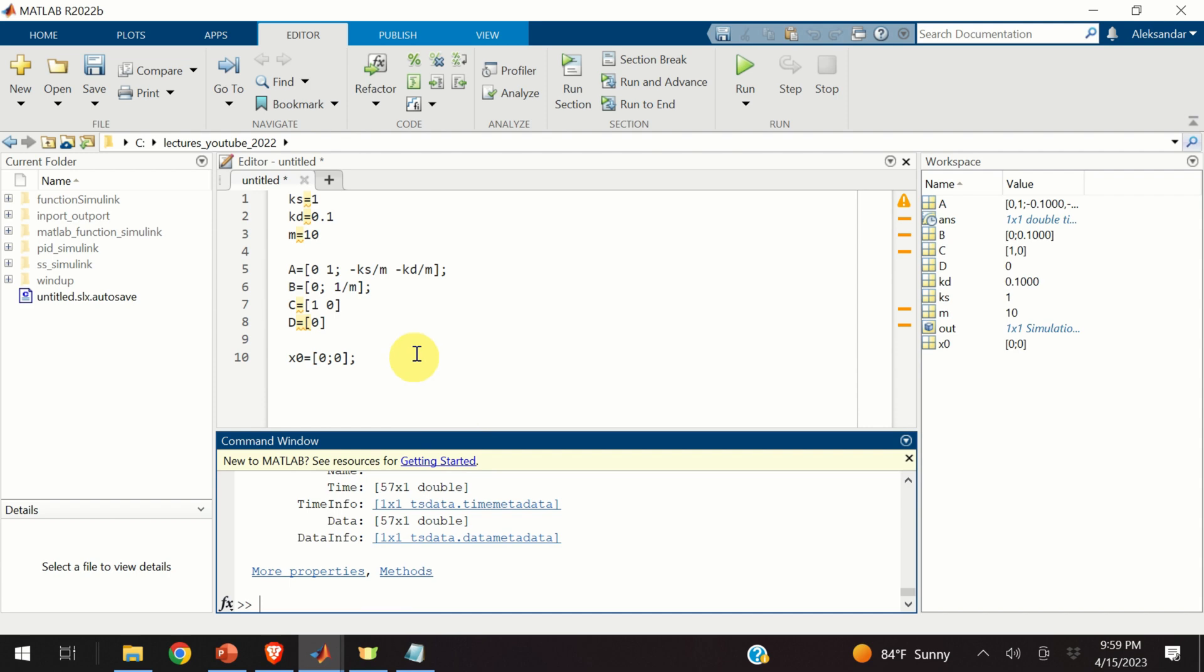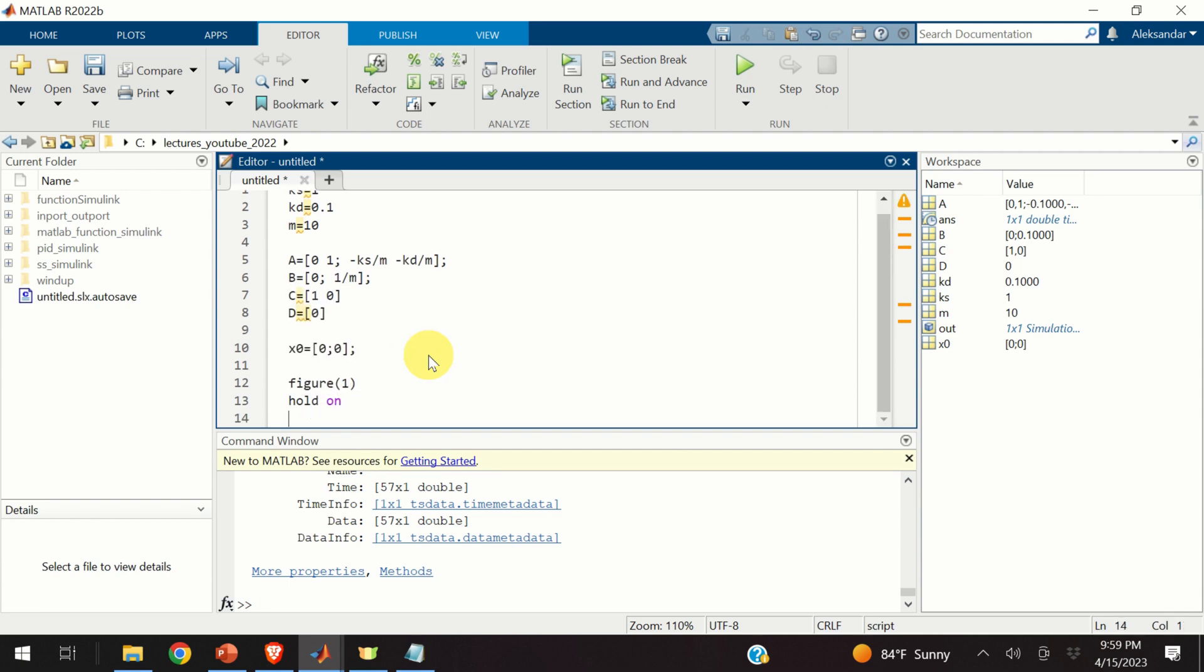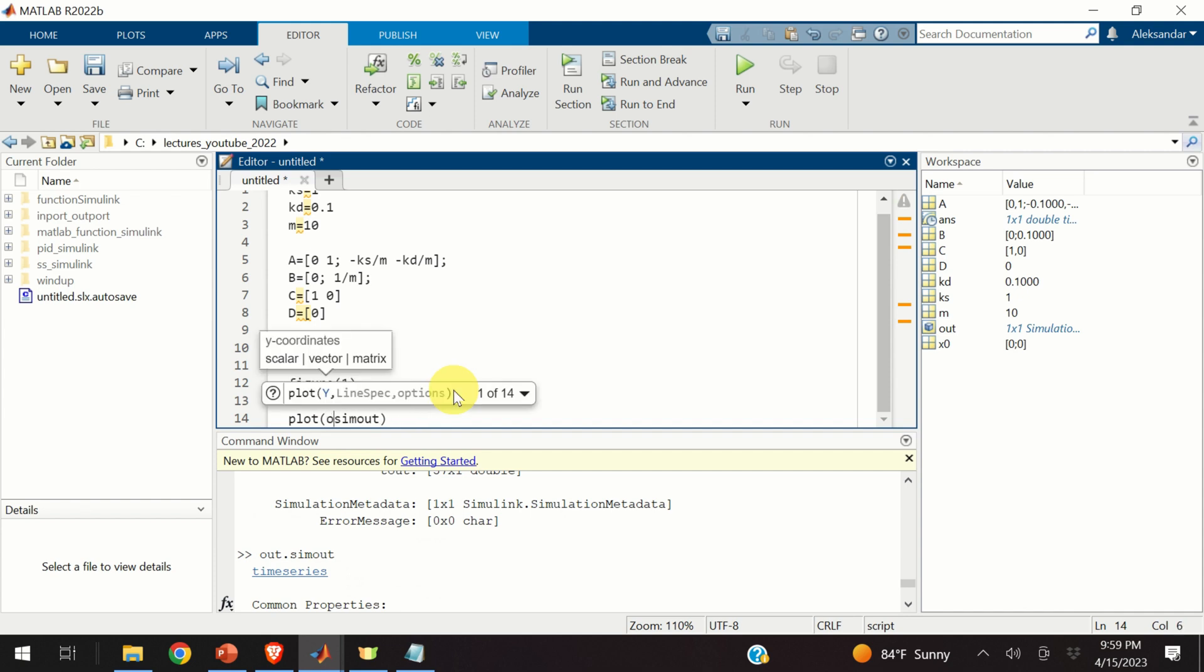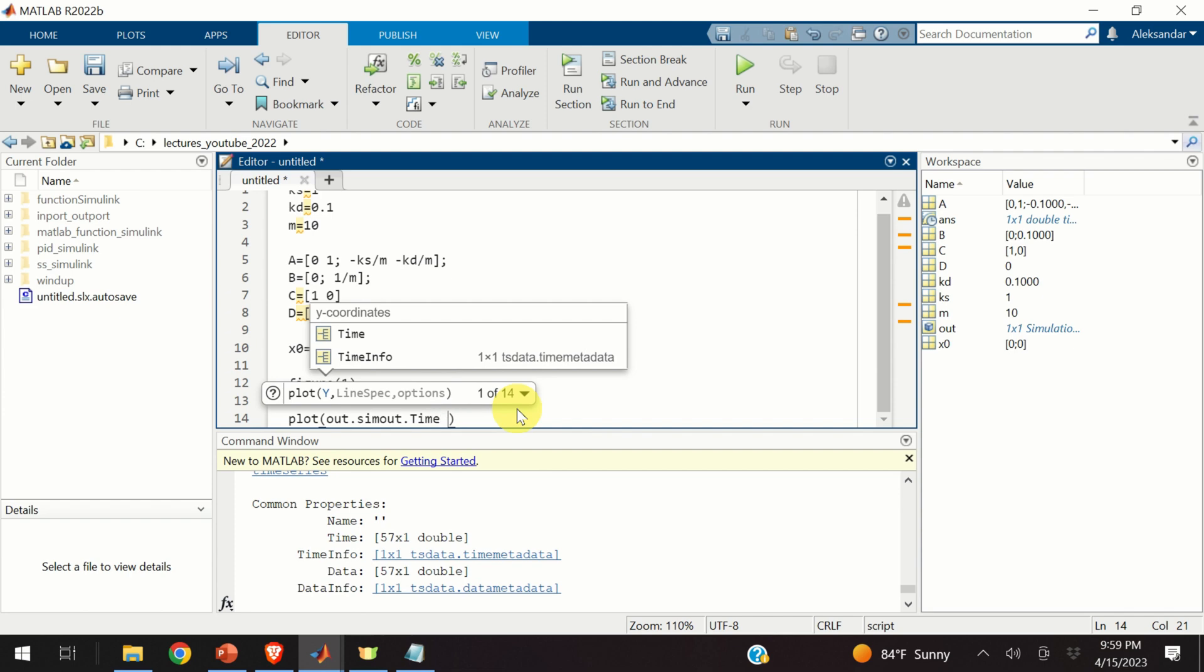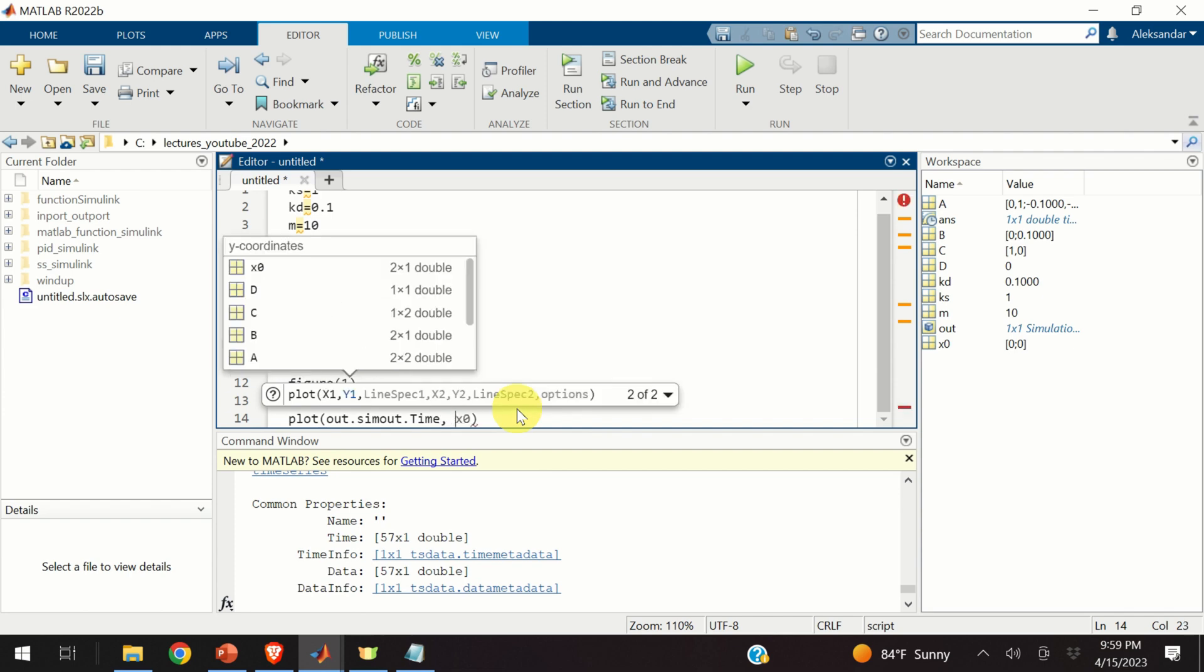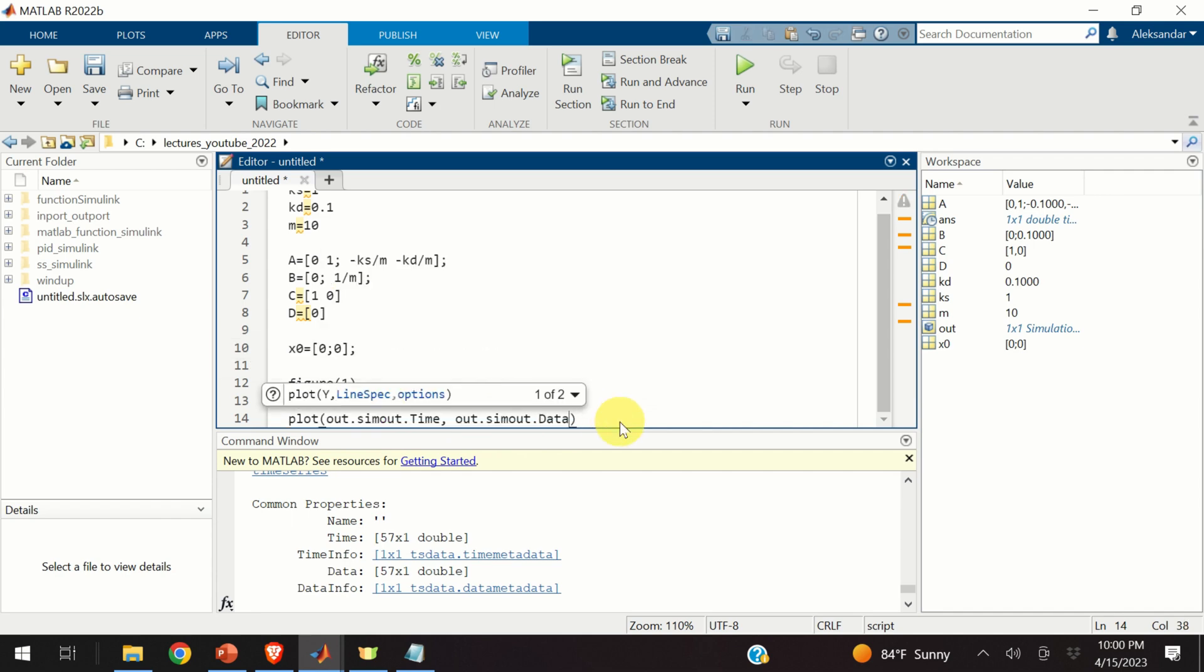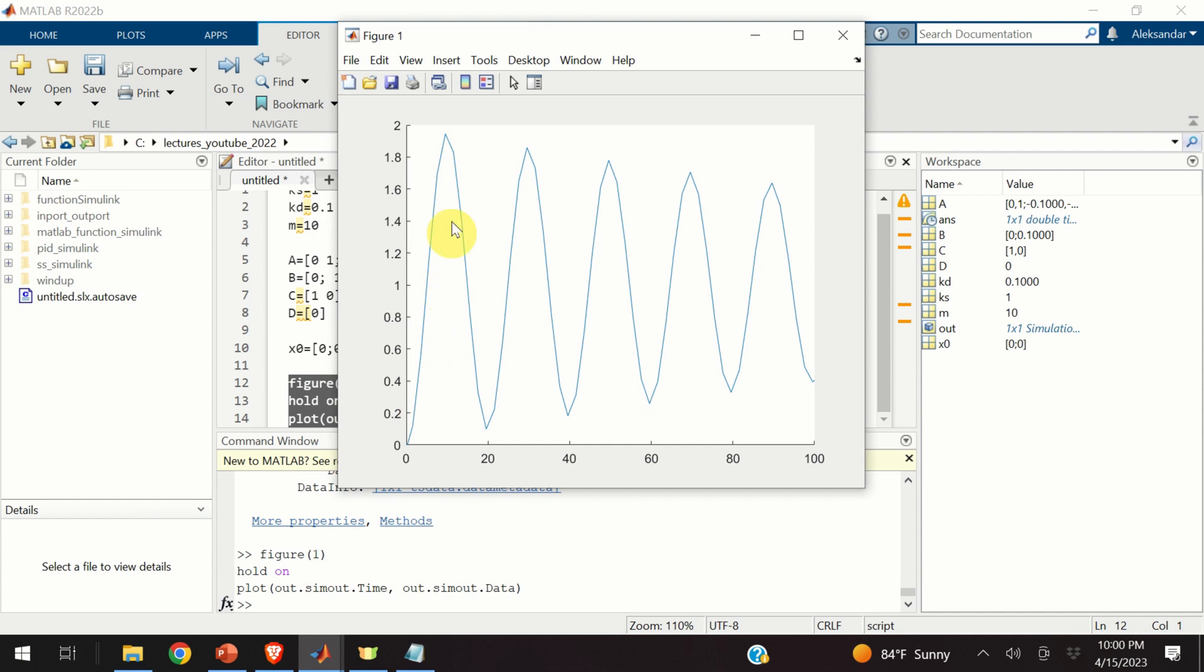To do that, I will create a new figure. I will call this figure 1. I will type hold on. And then I will type plot. Let's see what to plot. Simulation out. Or better to say out. Out.simulation out. Then I need time. Time. And over here, I need to plot my data or data. Let's see what happens. Voila! Here is the output of a system in the MATLAB figure. And this output completely matches the output shown on our scope.